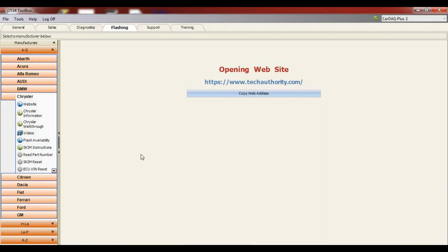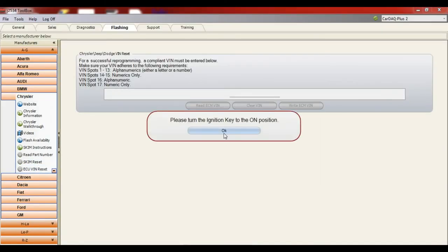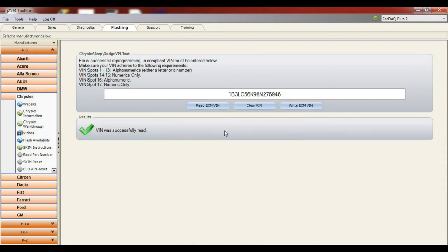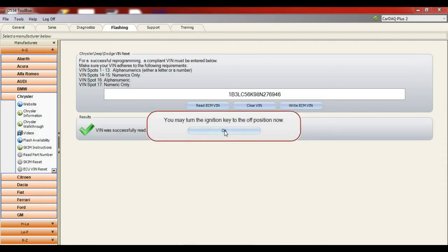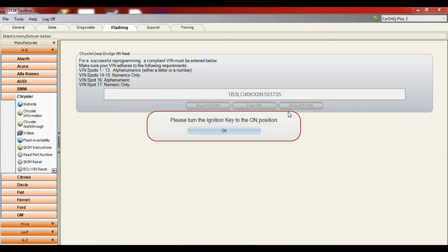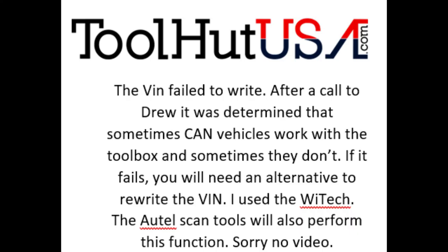So now we're going to go back to our J2534 toolbox. I did leave this in here on purpose. You're going to need to change the VIN in the replacement computer. The Drew Technologies toolbox will work on a CAN vehicle about fifty percent of the time, I have found. You do need a different means to do it if it fails. This one happened to fail. So I just wanted you to know it does fail sometimes.